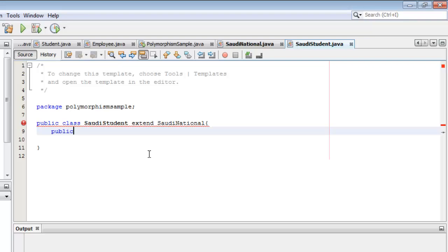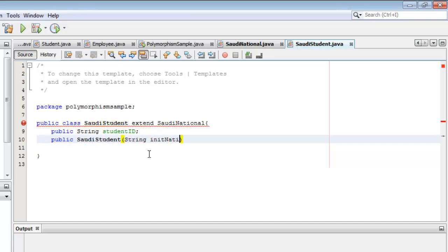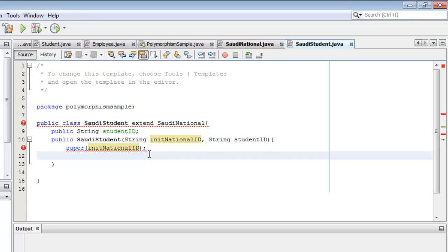SaudiStudent has an additional field for the StudentID. Now we will create its constructor. The name is SaudiStudent and it will have two arguments: the NationalID from the parent class SaudiNational, and the StudentID. We will call the constructor of the superclass using the super statement, and then set the value of StudentID to the initStudentID argument.